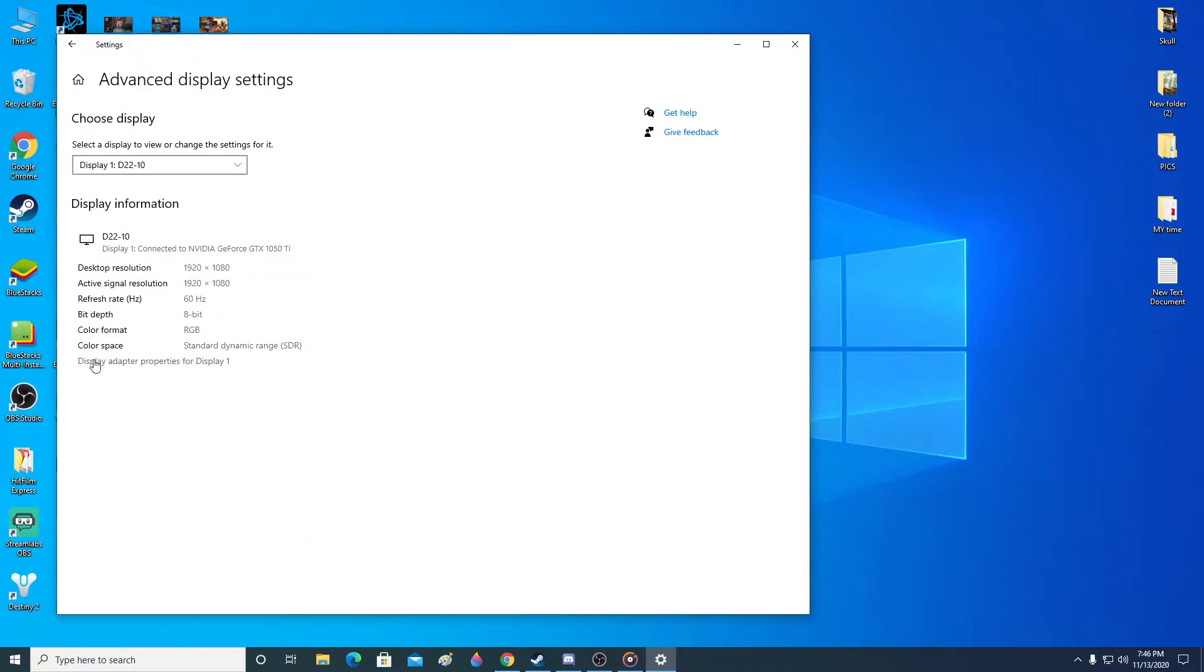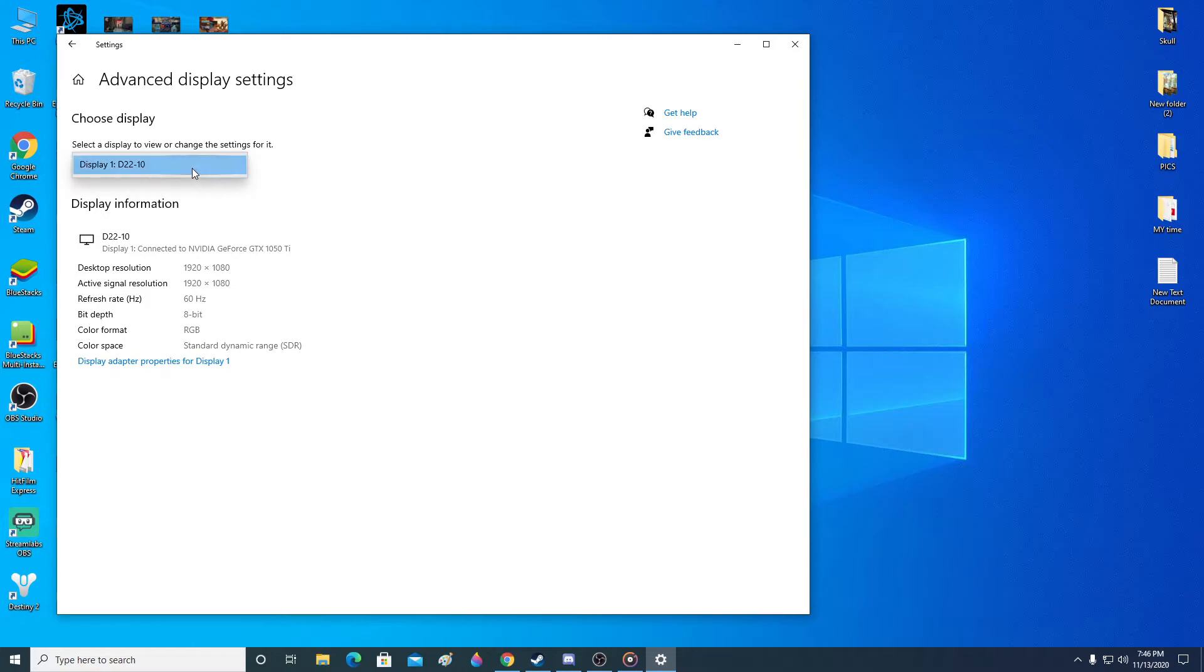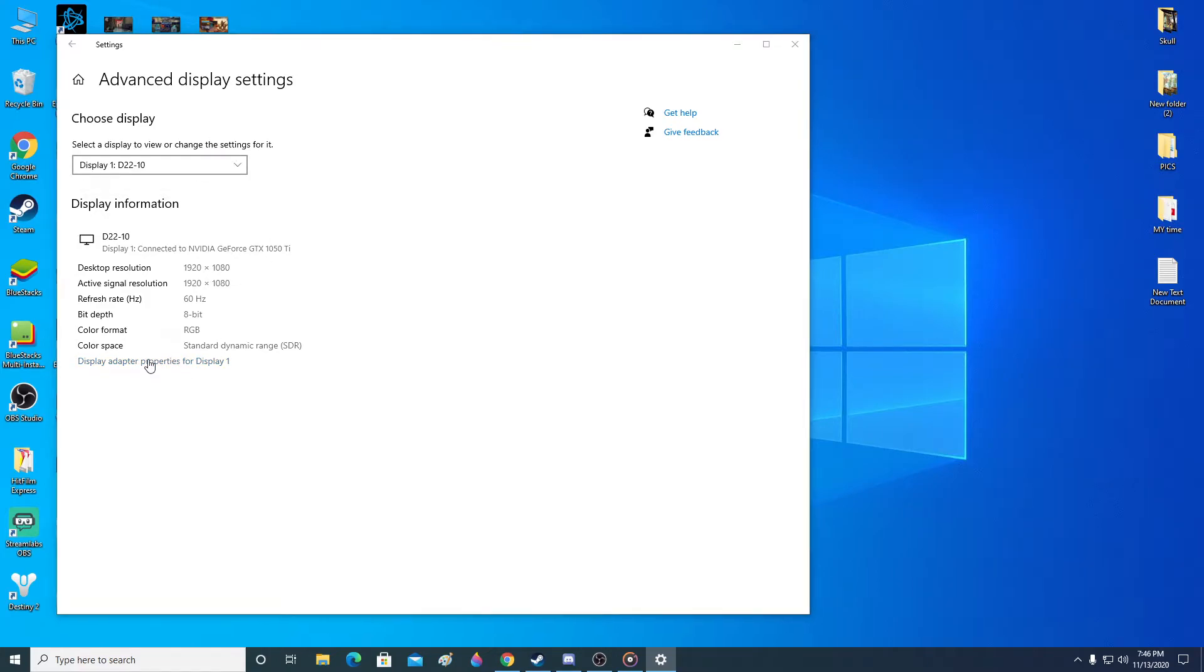Then you'll see display adapter properties for your display. Make sure that your display is selected here and then click on there.